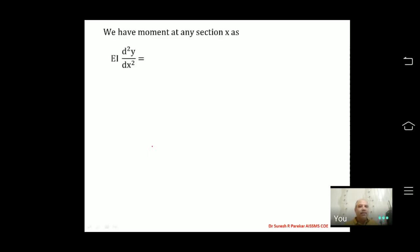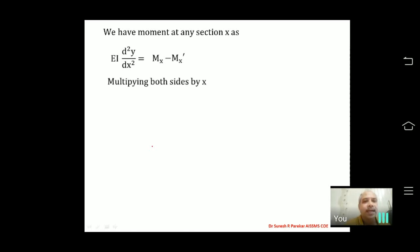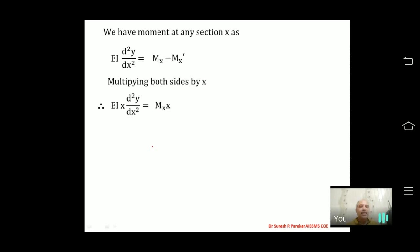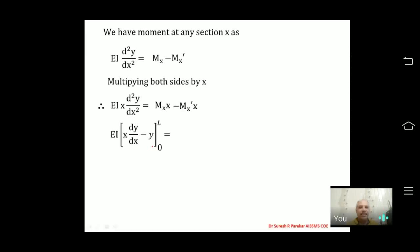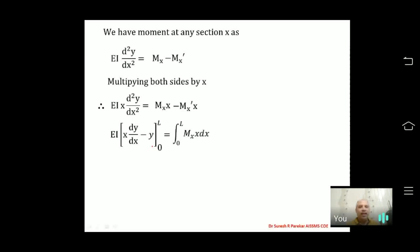For the second part, we take the same equation EI d²y/dx² = Mx − M'x and multiply both sides by x, giving EI x d²y/dx² = Mx·x − M'x·x. We then integrate this expression.